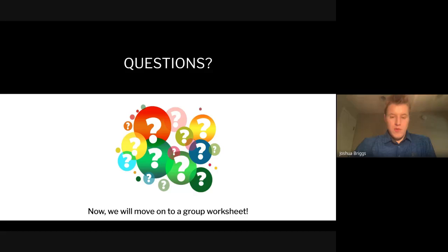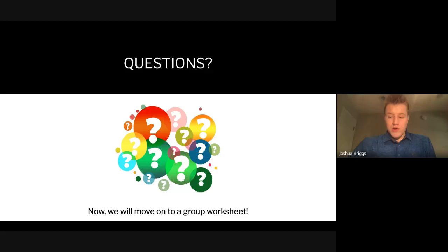I hope this has been helpful. I'll now open up for questions — I want to help you understand this as best I can. We'll then move on to a group worksheet to test your understanding, and I can come around to individual groups to help. At the very end there will be an individual worksheet so I can evaluate each student's understanding. That wraps up the lesson.